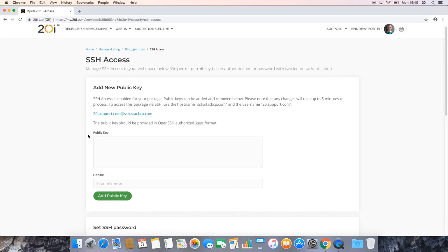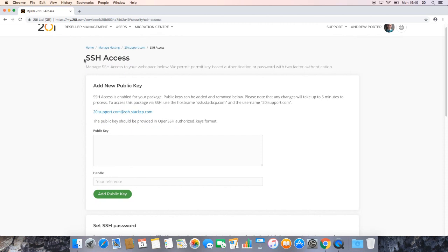Once we've clicked that, we should then be able to see a page, SSH access, and then we should be prompted to add a new public key.